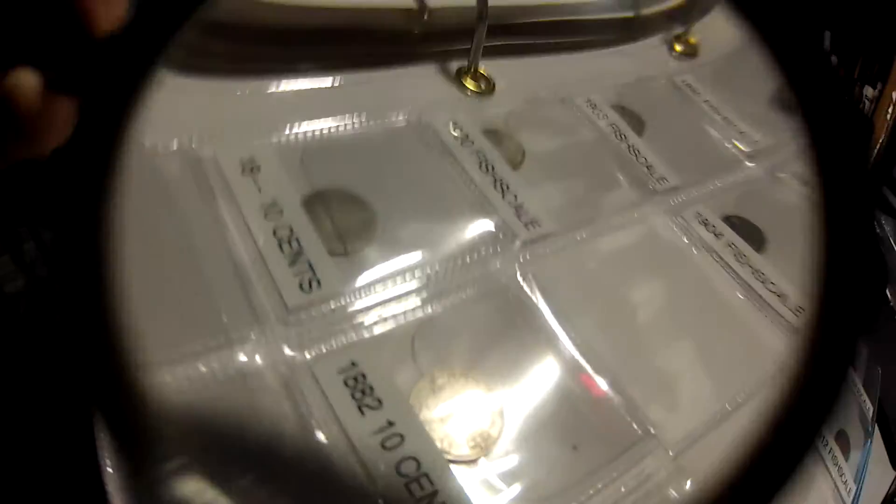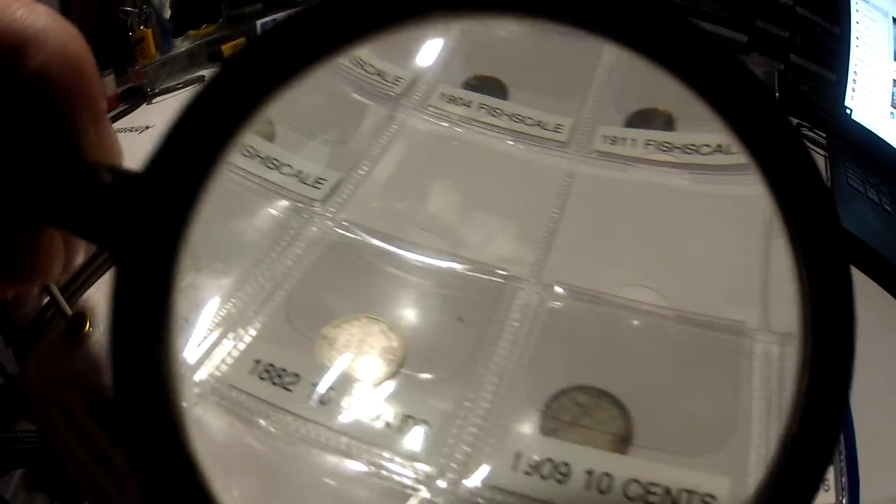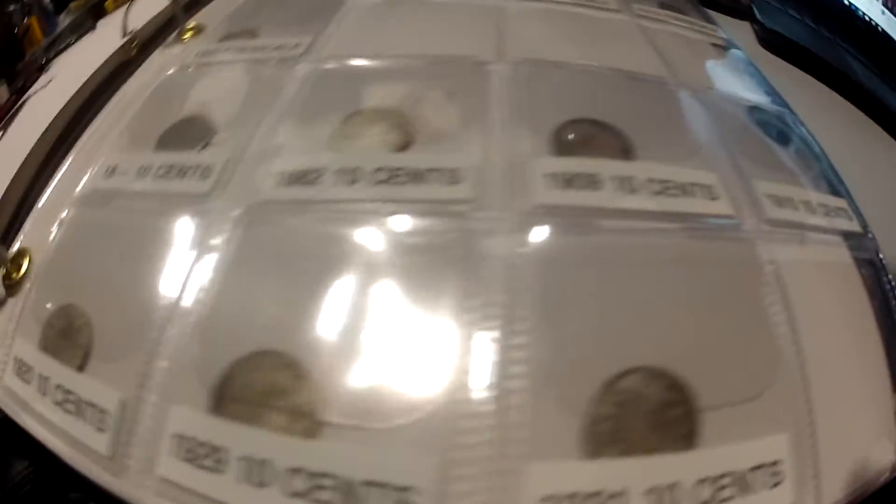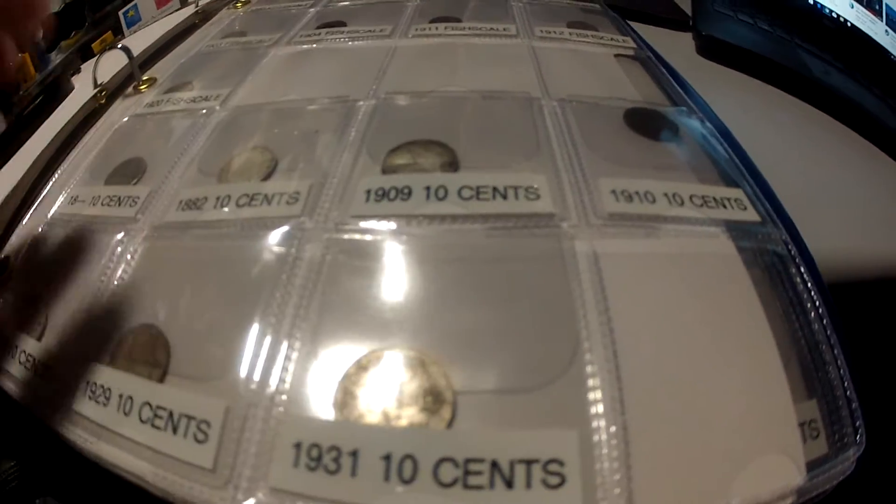1882, this one's in great shape, look at it. Those, this one and that one the fish scale, great shape. So yeah, so these are the dimes.